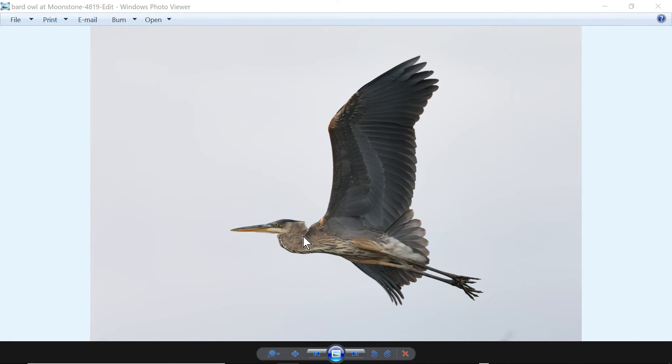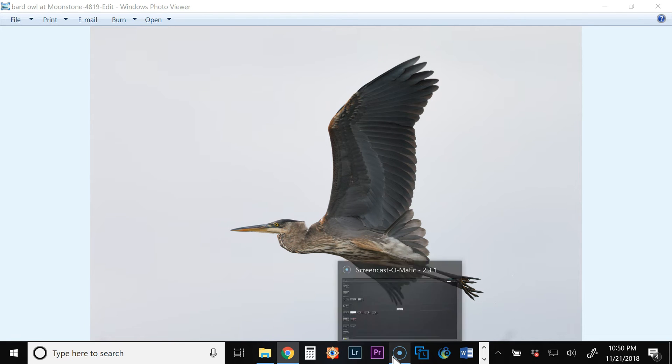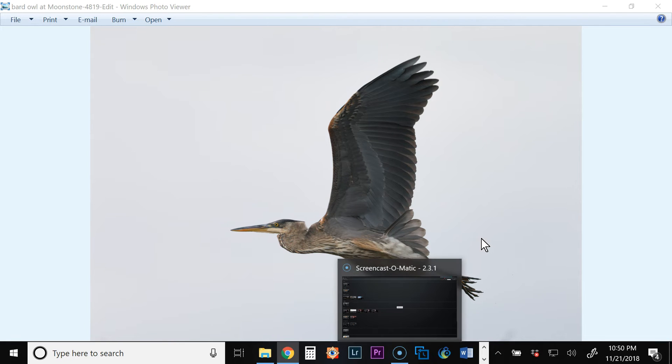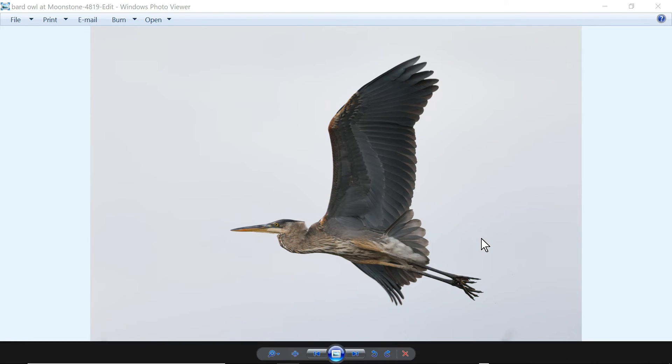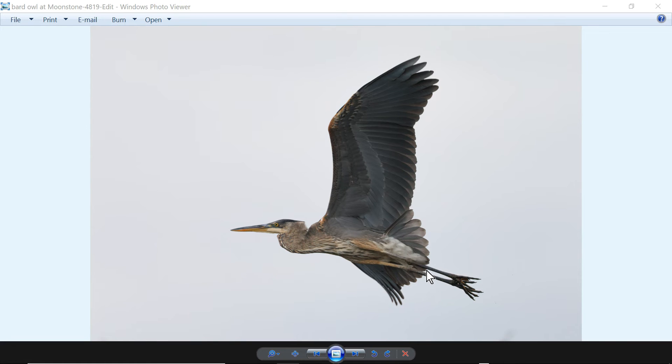If you can take a look at the details of the Heron in the background, I think each program had its own strength. In this case this is the one from Topaz and I think that the AI Clear did an excellent job of bringing out the details in the bird's feathers and sharpening it and removing noise.